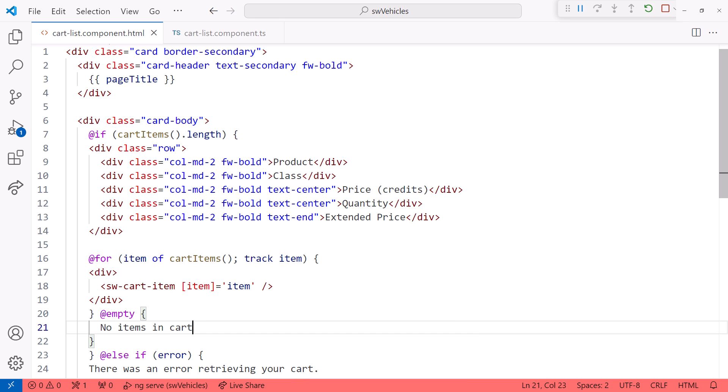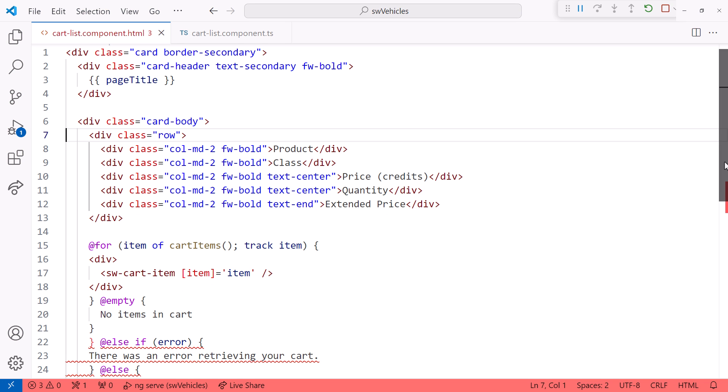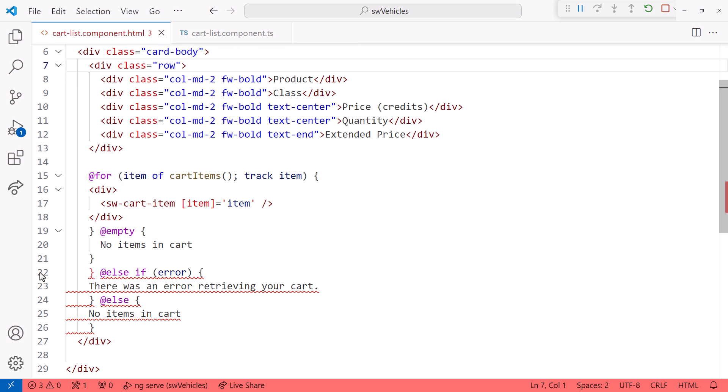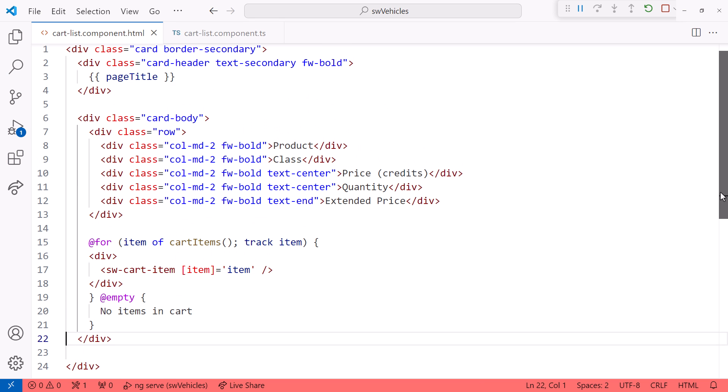The key difference is that by using the empty block, the column headers will always display. We'll see that in a moment. Now we no longer need this if block, or the else if, or else. That greatly simplifies our template.